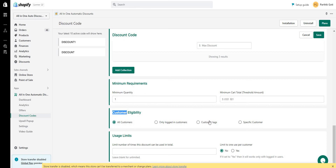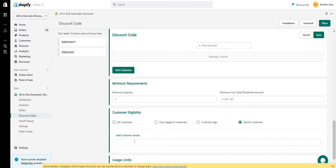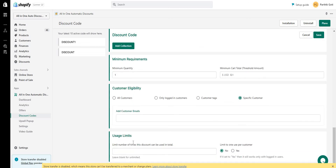Next is customer eligibility. The options are: all customers, logged-in users only, customer tags, and specific customers. For logged-in users, the discount code can only be used when the user is logged in. For customer tags, you can set a tag such as 'VIP' — the user must be logged in and have that VIP tag to access the discount. For specific customers, you can add a specific email address — for example, only the user with a specific email will be eligible to use the discount code.